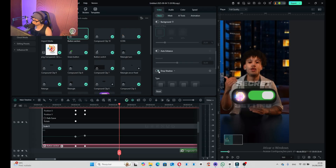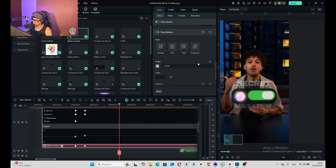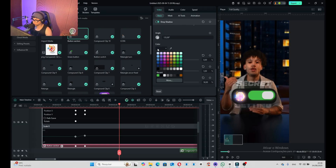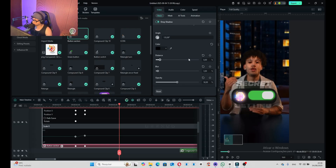It just looks perfect. Set a drop shadow here, go to Projection, change the drop shadow to black, set the distance closer, and set the opacity to 100.